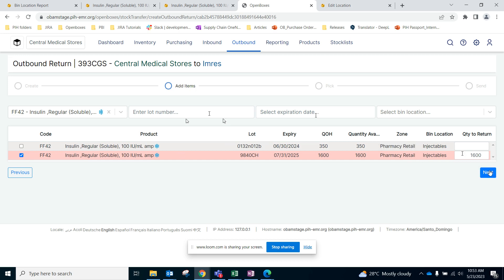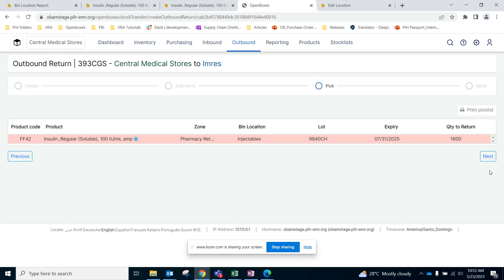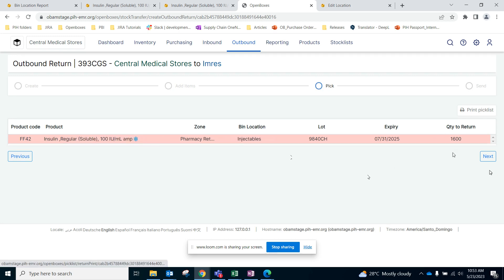Once you've selected the correct lot number, let's go to the next page. Here you don't have much to do on the pick list, you can just review the quantities, you can print the pick list if you need to.